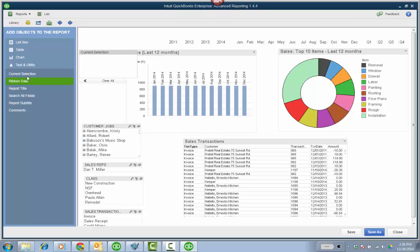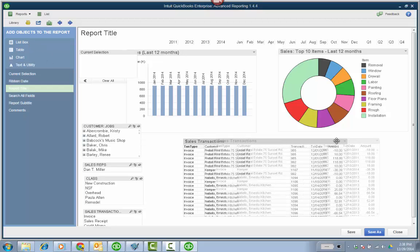And sales transaction types. I also forgot, you want to add the current selection under text and utility. And again, you might as well do the report title if you want. And that should be enough really for us to start.